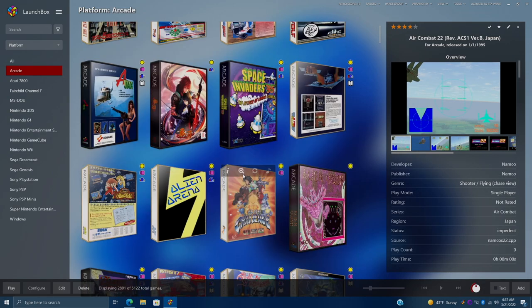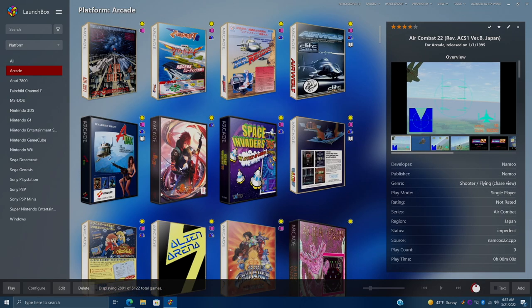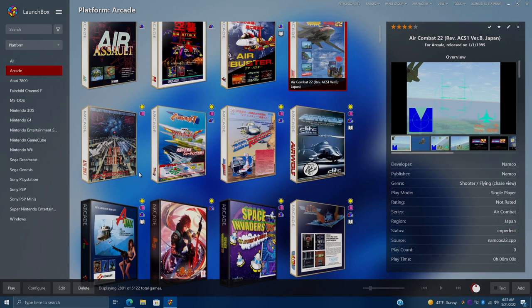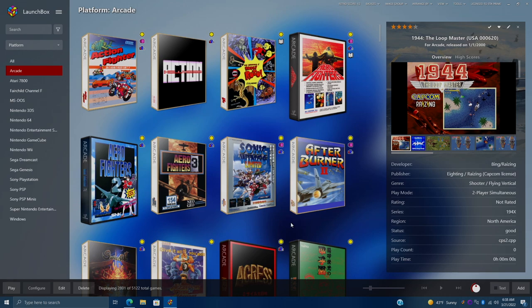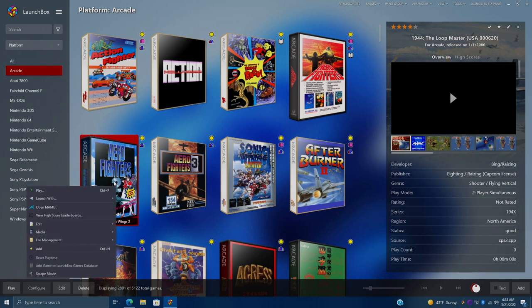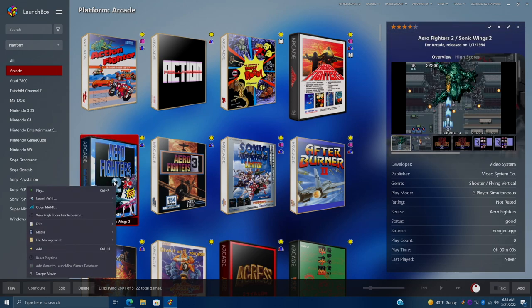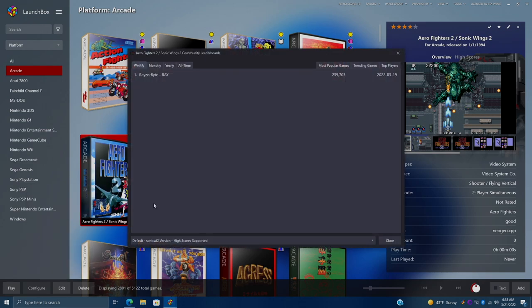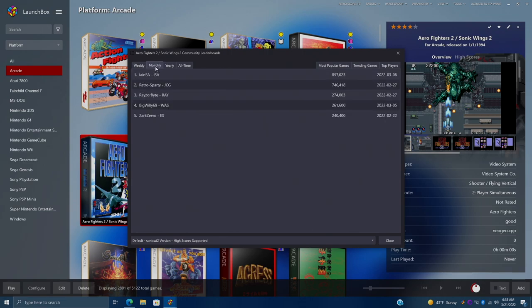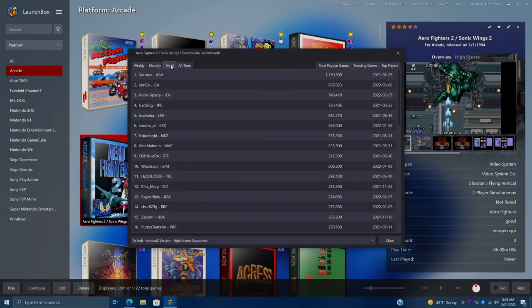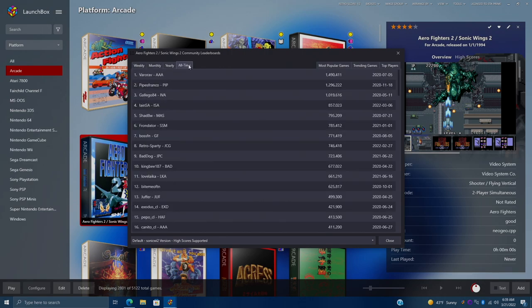So there's some more options here. If we right click on a game, let's find something that supports high scores. So if I right click on, let's say, Aero Fighters 2, we have a new option. View high score leaderboards. So we're going to bring this up. As you can see, Razorbite Ray is in number one here for the weekly score. We've got monthly, yearly, all time.